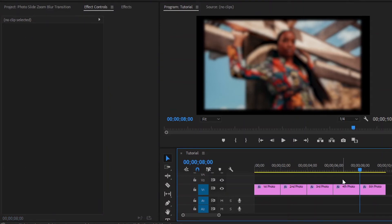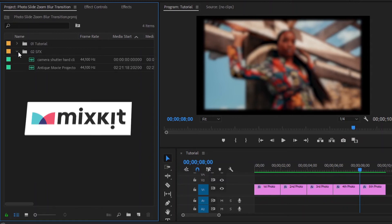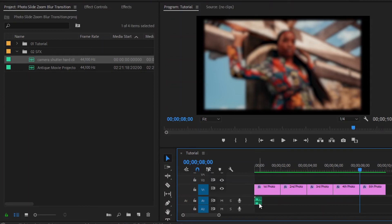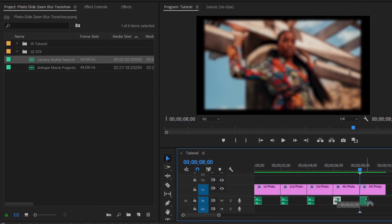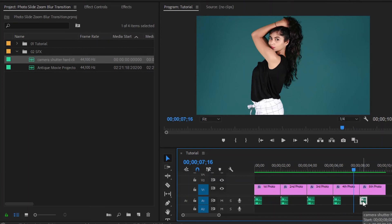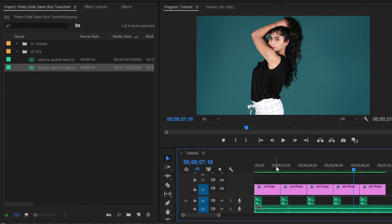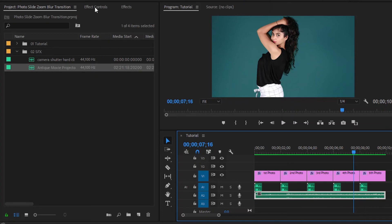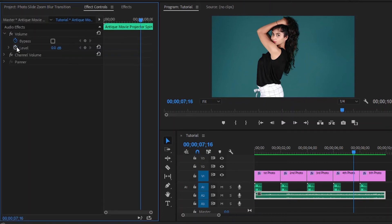Now we are done with the transitions, and I am going to add some sound effects. I have already got two sound effects from Mixkit: one is a camera shutter hard click sound effect, and the second is an antique movie projector spinning sound effect. Firstly, I am going to use the camera shutter hard click sound effect as the slideshow effect. I am going to drag and drop it into the timeline at this point. I can press the Alt key and drag the mouse to duplicate it, and just repeat that. Then I am going to drag and drop the antique movie projector spinning sound effect into the timeline, cut at this point, and delete the extra part. Select the sound effect, move over to the effect controls panel, and decrease the volume level.